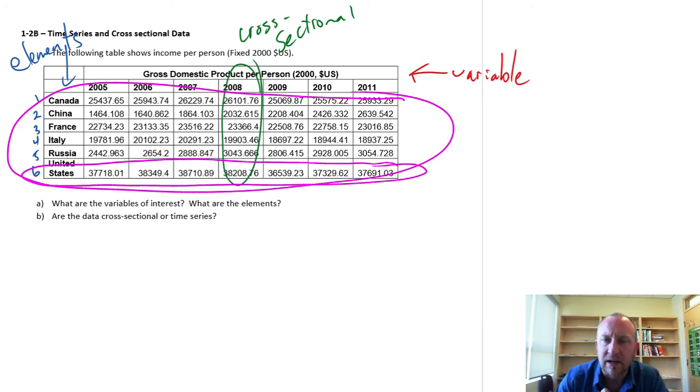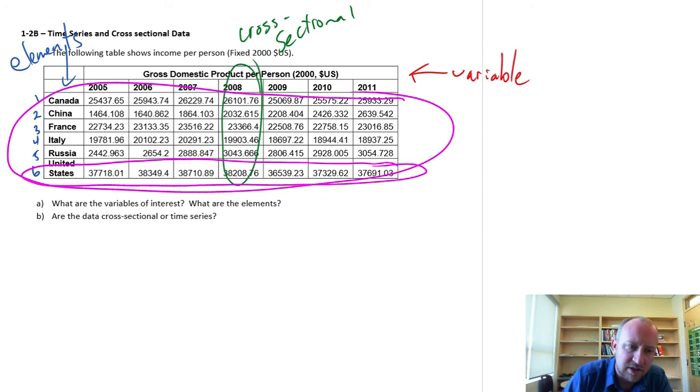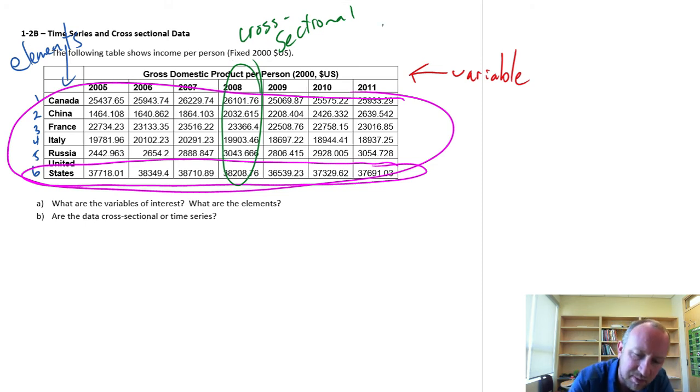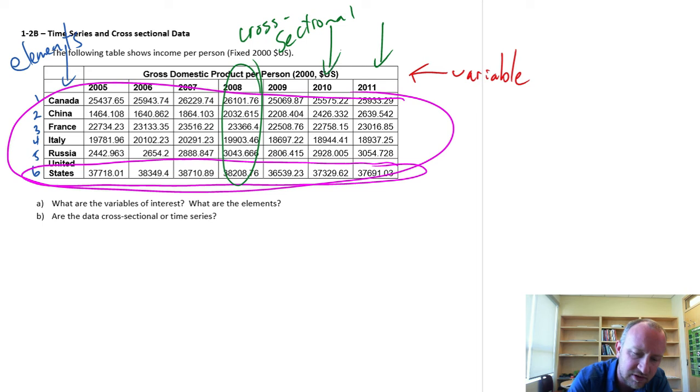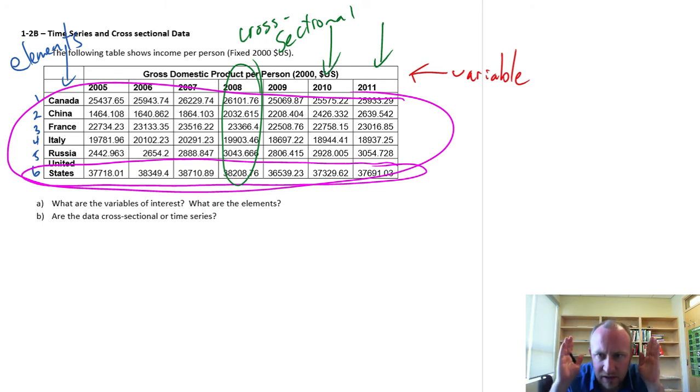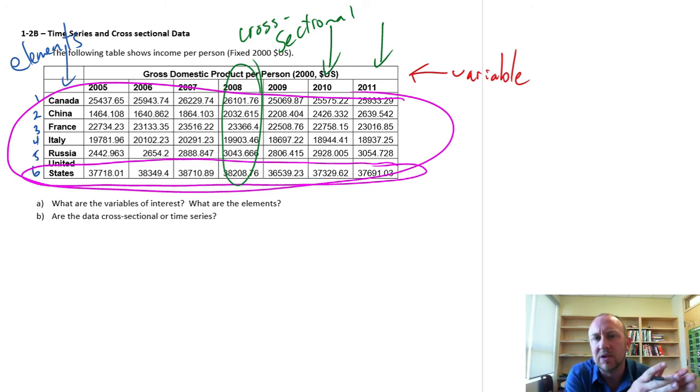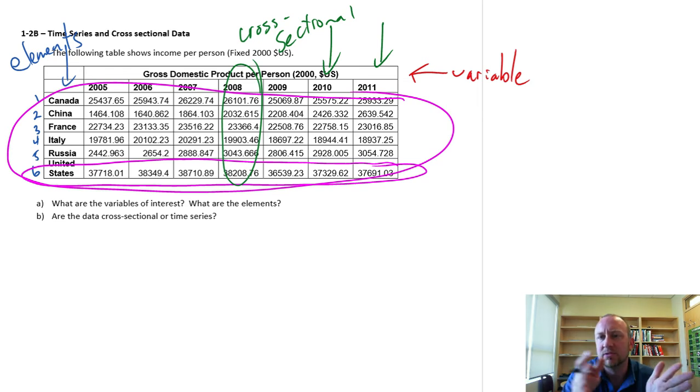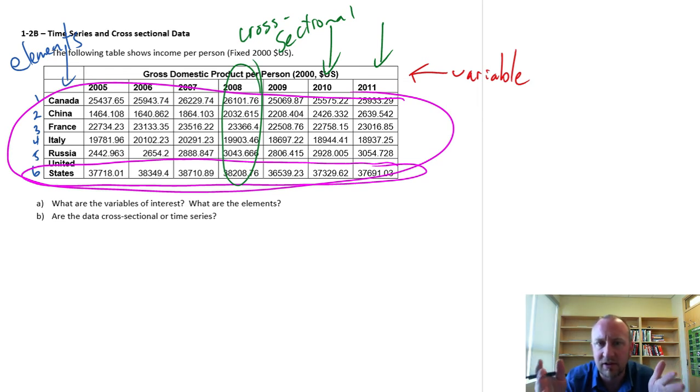So again, cross-sectional data - we are just looking at one slice of time, whether it's just 2011 or just 2010 or any one of those years. One moment in time, and we can compare those values across our elements of interest.